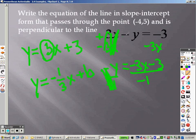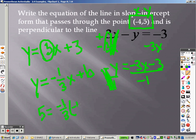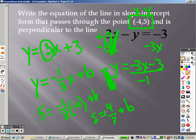I don't know what b is — that's what this point is for. I take this point and plug it in: this is x, this is y. So y is 5, x is negative 4, slope is negative 1 third. I get 5 equals 4 over 3 plus b. Since it's a positive 4 thirds, I subtract 4 thirds from both sides. I do 5 minus 4 thirds and end up with 11 over 3 as b.